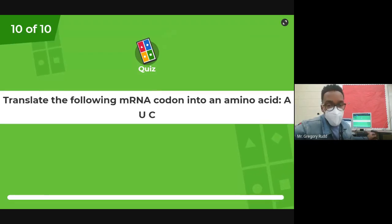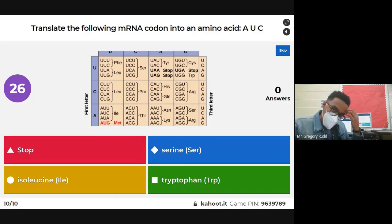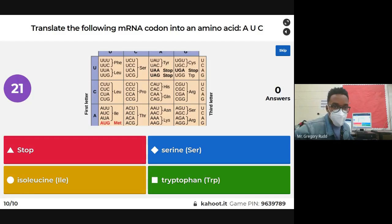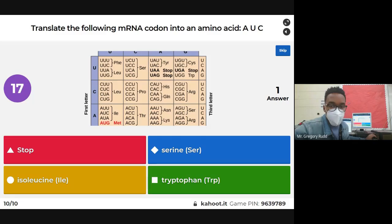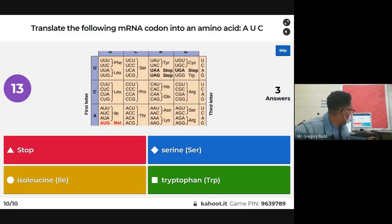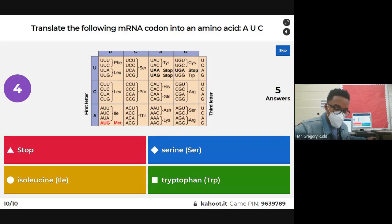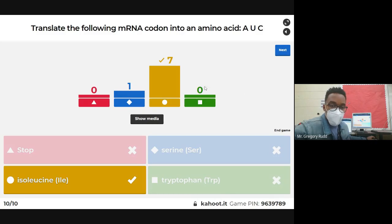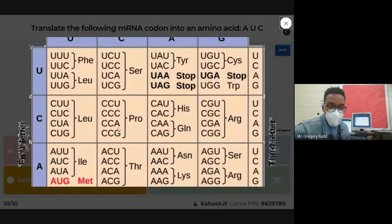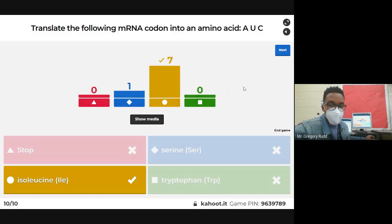Last question: translate the following mRNA codon AUC into an amino acid. That gives you ILE (isoleucine). A is the third row, U is the first column, and C tells you it's ILE. Everybody in the top three got seven out of ten — excellent job.